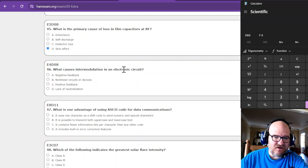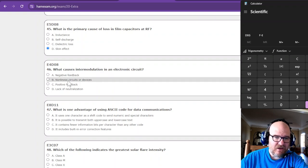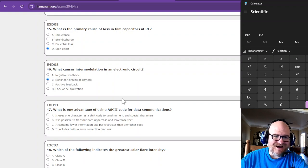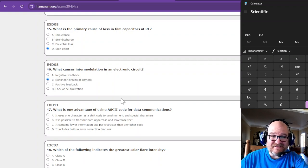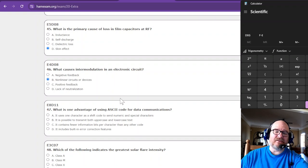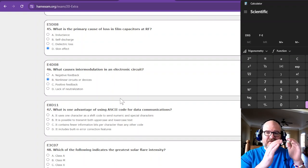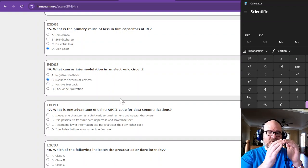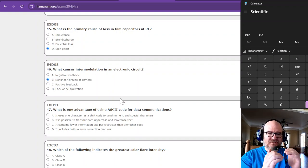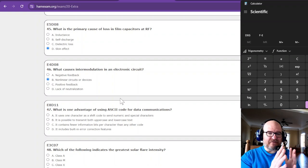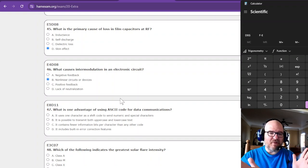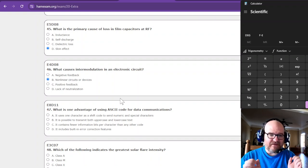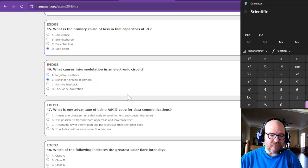What causes intermodulation in an electronic circuit? Intermod in an electronic circuit. Intermod. We're going to go with nonlinear circuits or devices, because nonlinear means that it's not a perfect representation. So you're going to get some spurious mess out of that. So that's what I'm going for there.